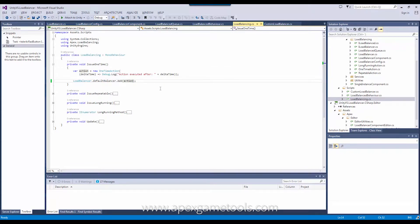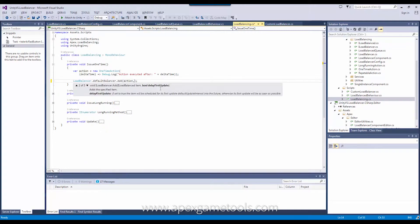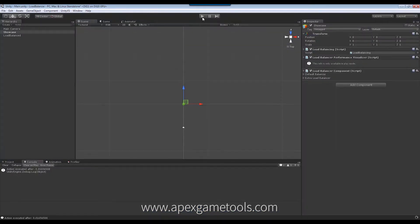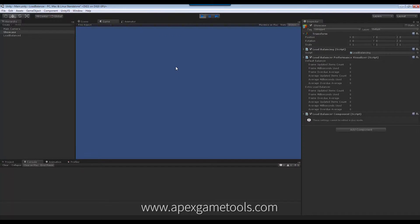You can tell the load balancer to use an interval other than the default. However, for one-time actions, the interval doesn't really have any influence because it is just executed once and not repeated. You can use the interval with a delay — if I say 0.5 as the interval and tell it to delay the first update, it will use the interval to delay the first update. So in this case we would expect our action to wait half a second before it executes. And that is exactly what it does — it executes after half a second.